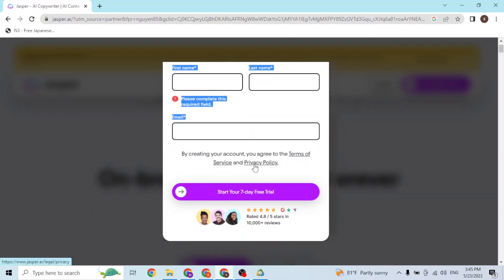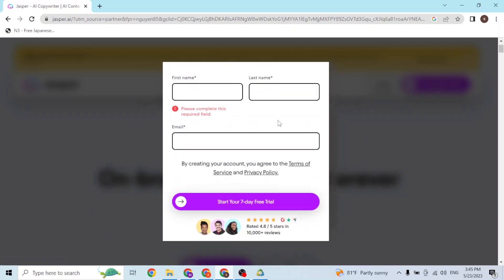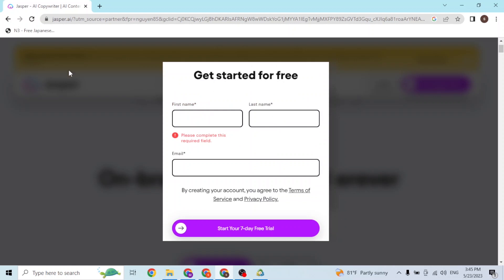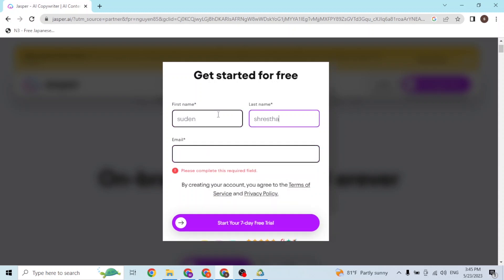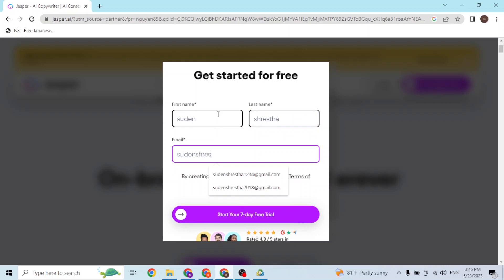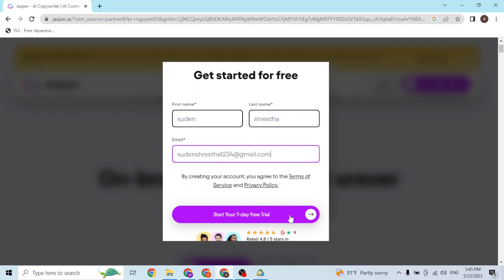From here, your registration process begins. You will be required to enter your credentials — your first name, last name, and email address. After that, click on 'Start Your Seven Day Free Trial.' You will then need to verify your account by clicking on the verification link sent by Jasper AI to your email.